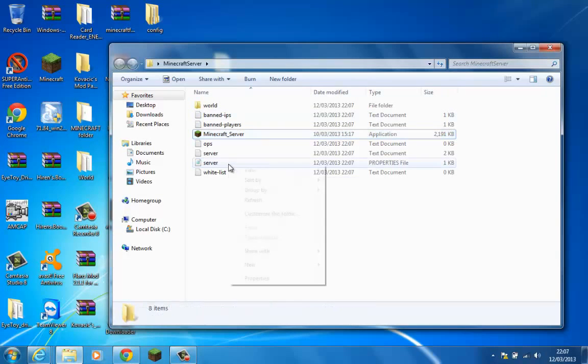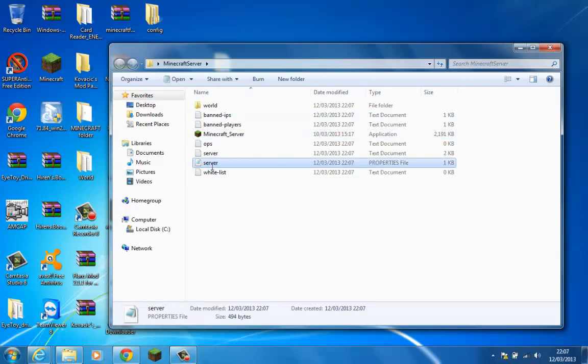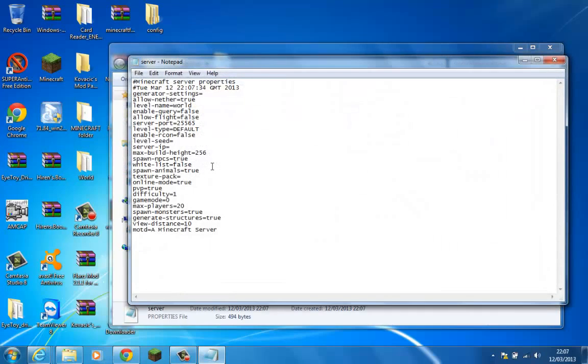The next thing we do is we need to open this. We need to open this with notepad, like so. Now, the one thing that I'm going to mention is the server port, which is this one. I'm going to change the port.